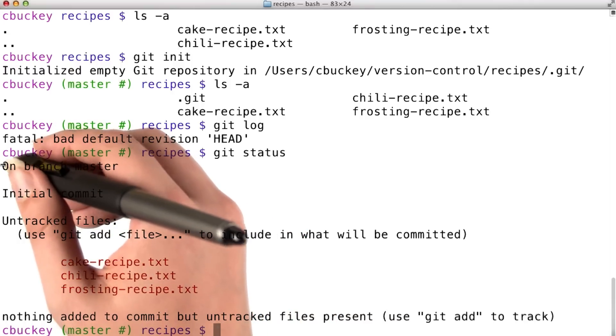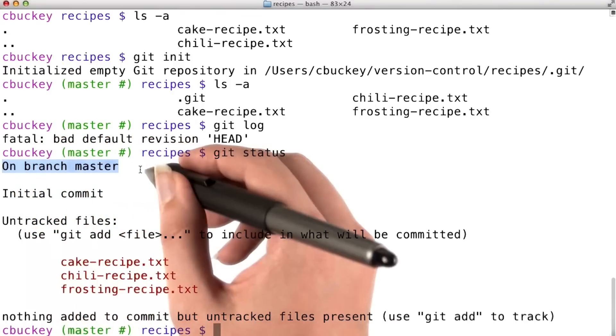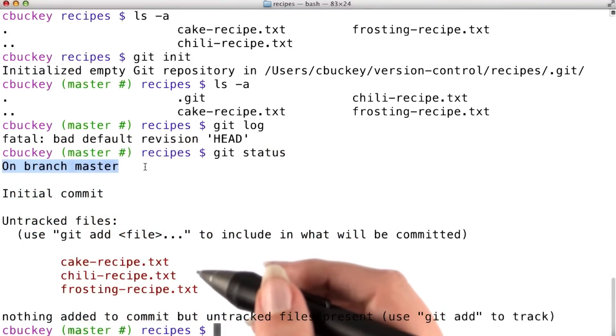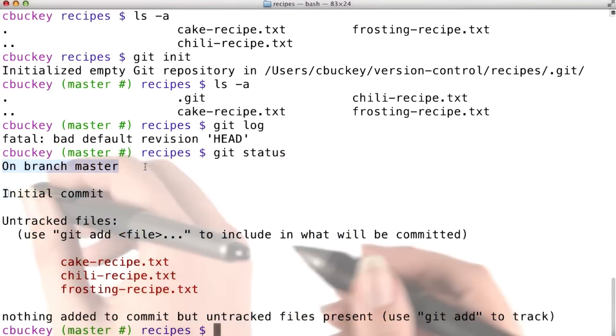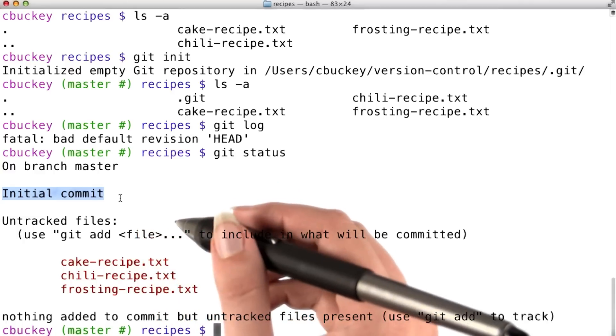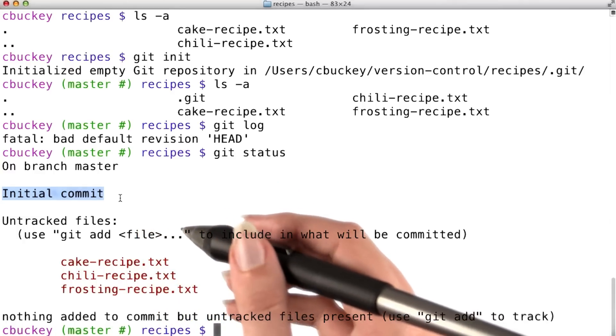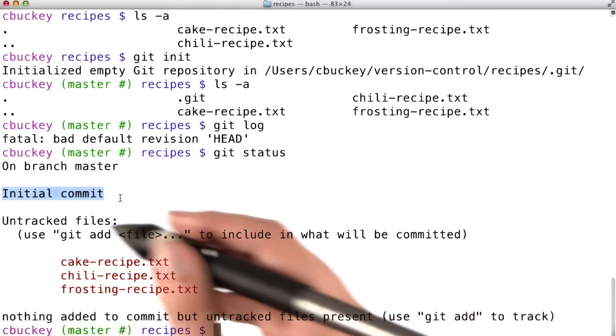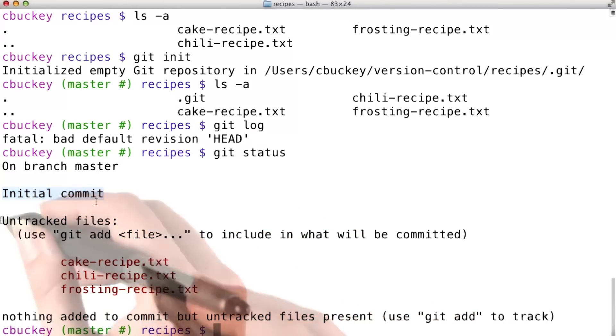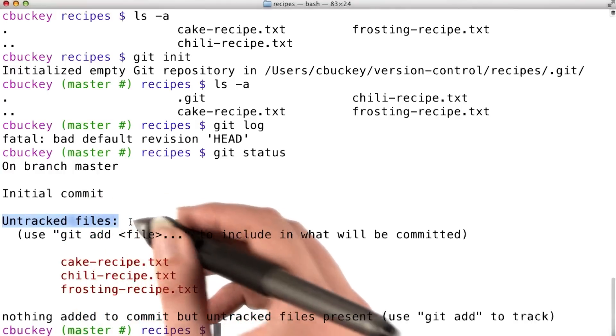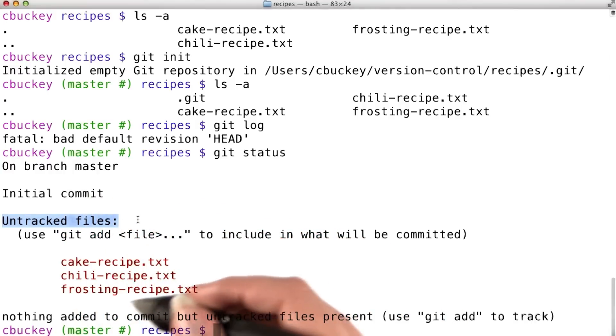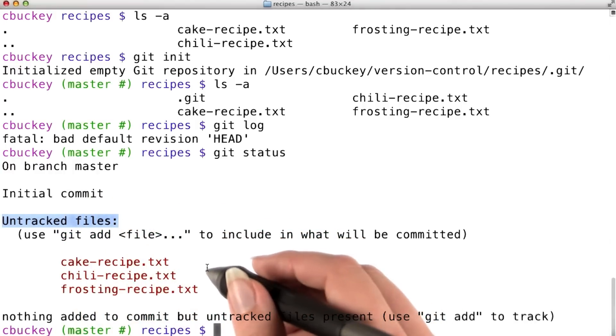Right now, I can see that I'm on the master branch. We'll discuss what that means later this lesson. Now, git would ordinarily show the most recent commit, but since there isn't one, it says initial commit here. And git says that my three files are untracked because it's not tracking the history of those files yet.